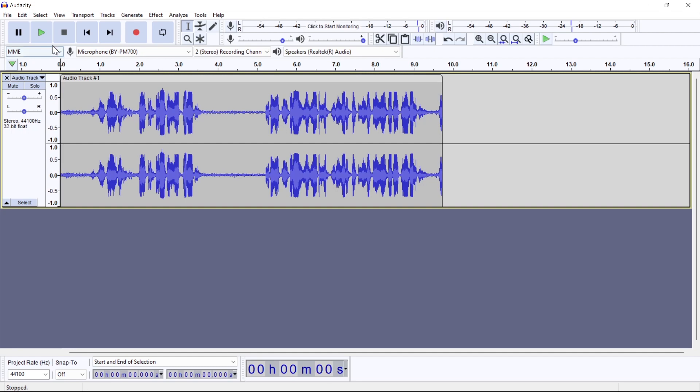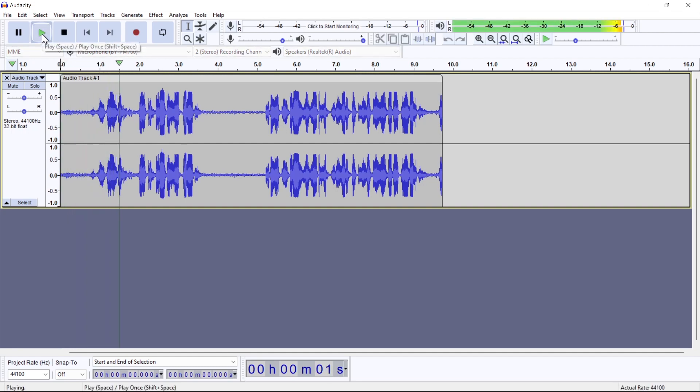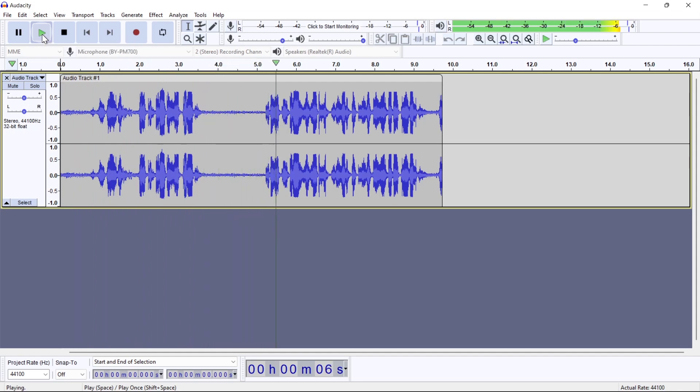Please listen to this voice first. Hello guys, welcome to SkillUp channel. Today I'm going to show you how to increase and decrease volume on Audacity.